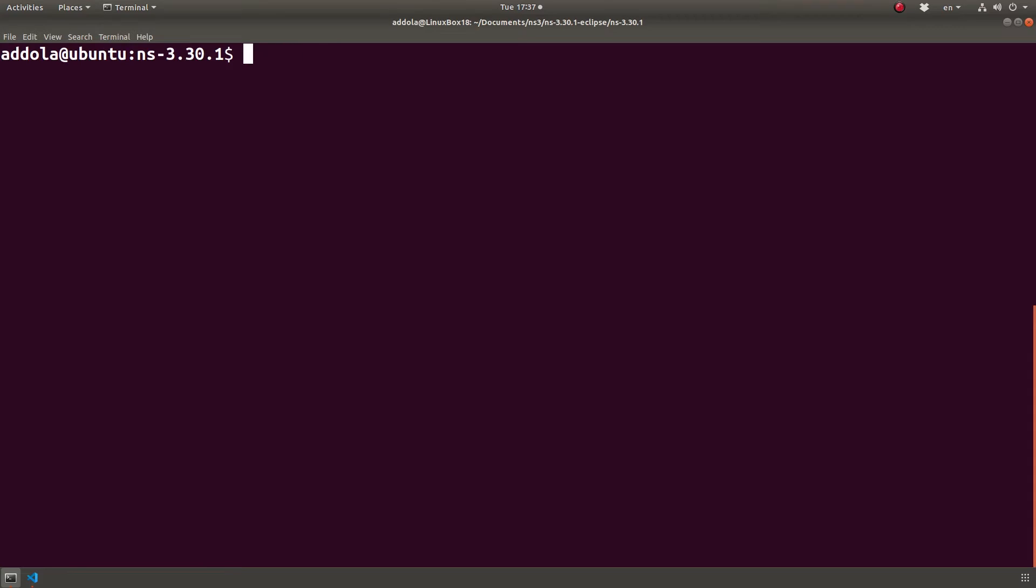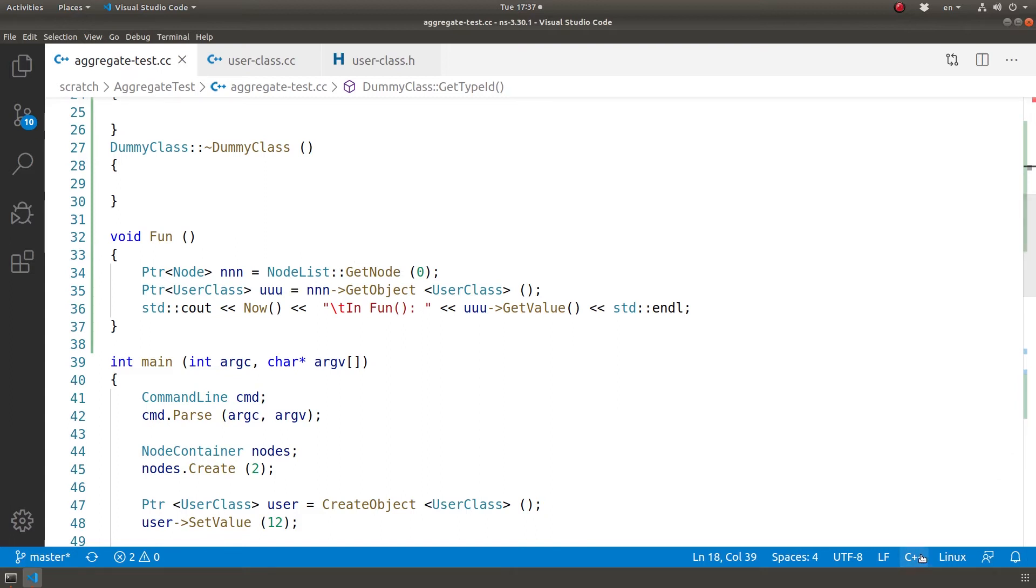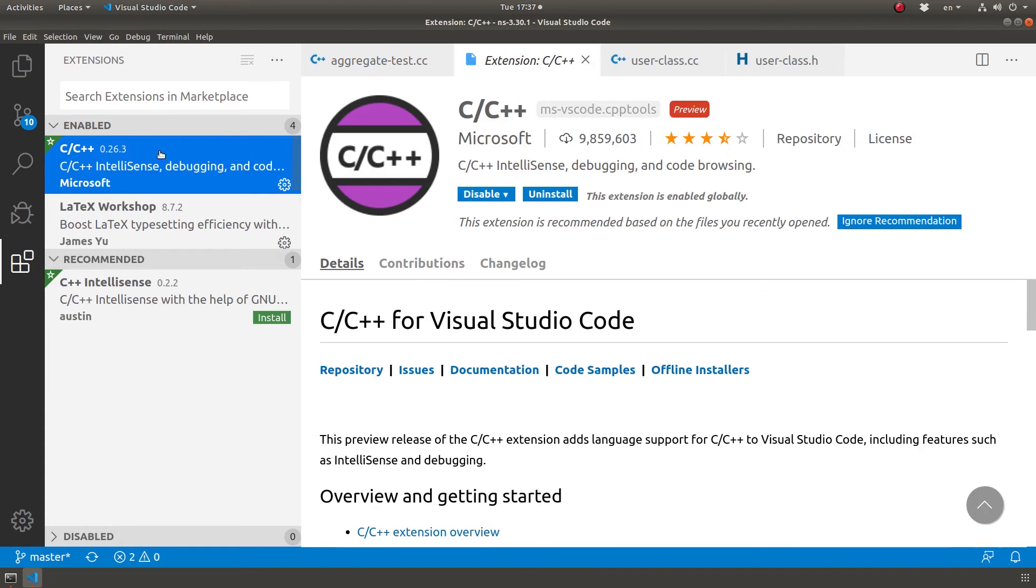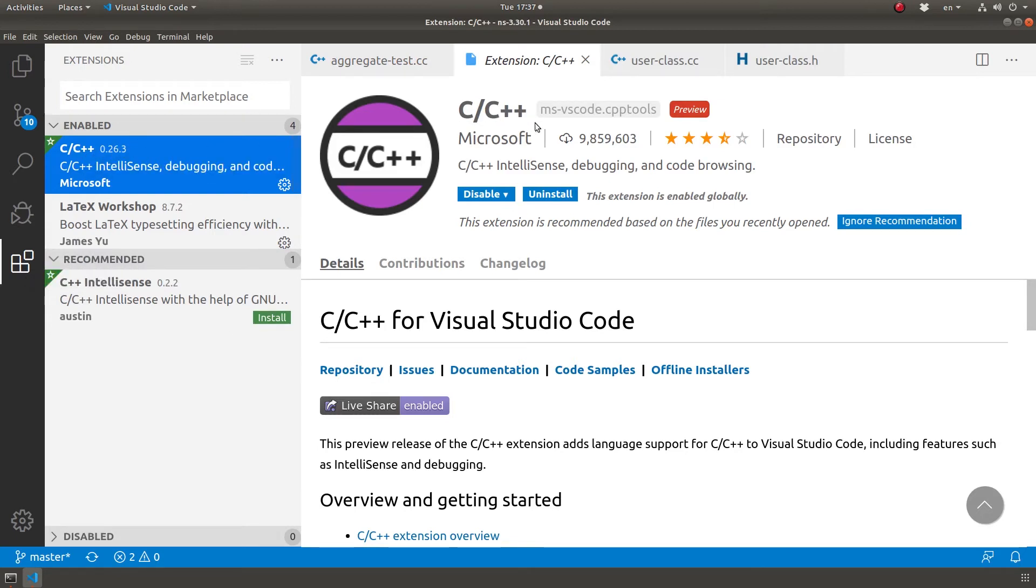When we open it, first of all you want to make sure that you have a C++ plugin installed. The one I use is this one from Microsoft. If you click on this icon, this is the extensions, and you could look for C/C++.